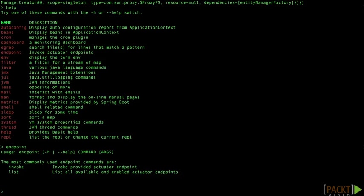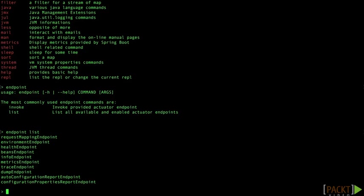Now when I type that it actually shows me that there's a couple sub commands to type. Now if I list the endpoints it's going to show me the various Spring Boot actuator endpoints that we've been looking at in this volume. And I can actually invoke one of these endpoints.